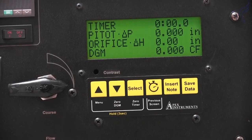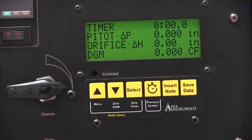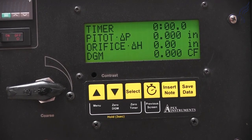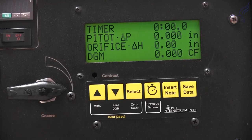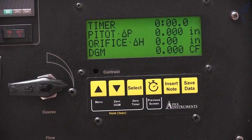The timer auto stop feature on your XD502 console automatically stops your timer after a selected amount of traverse points.